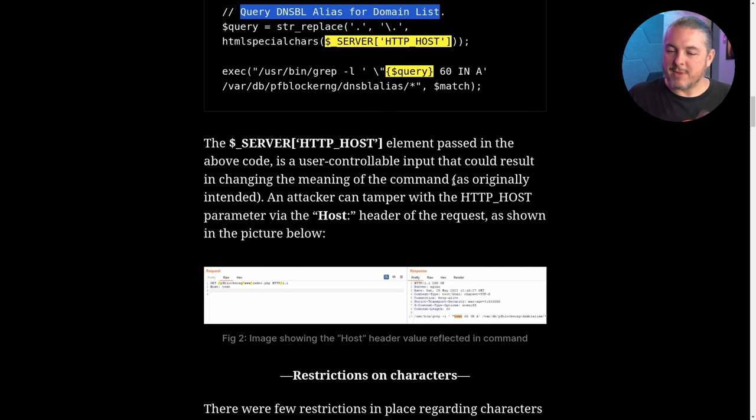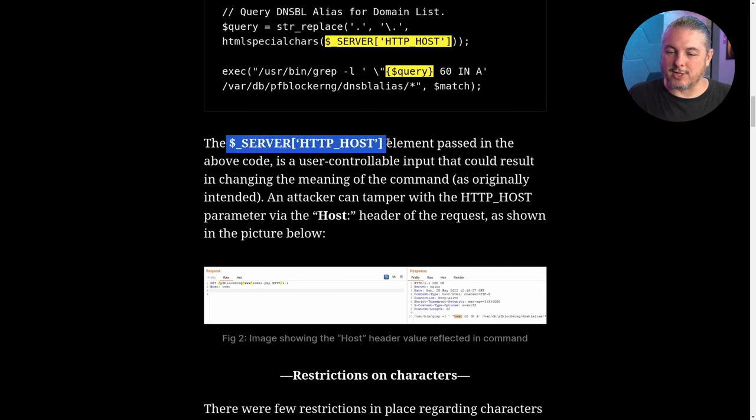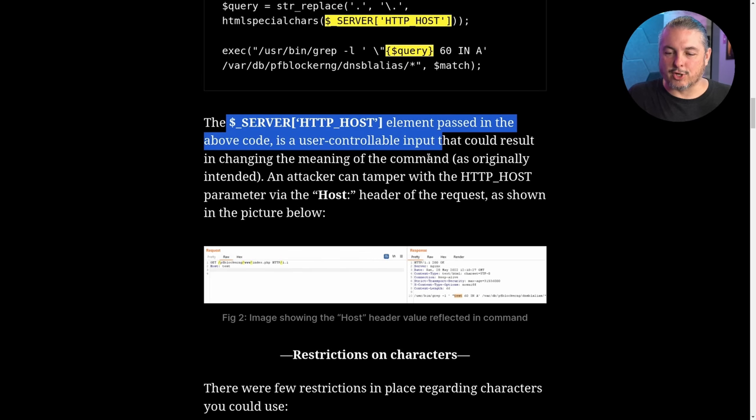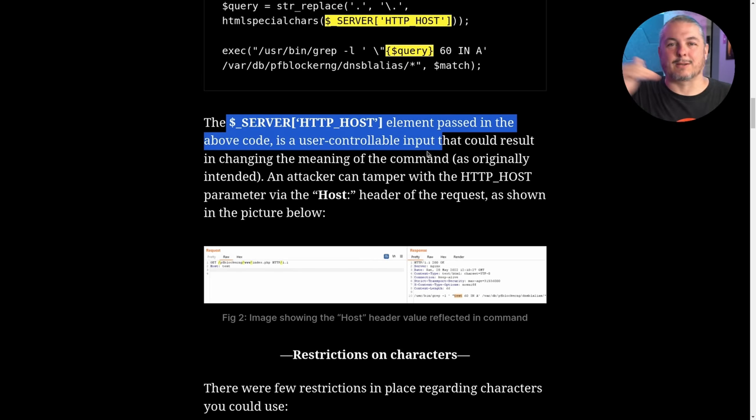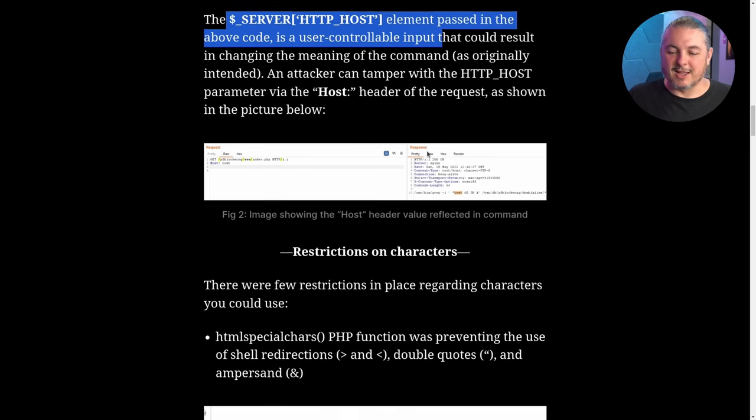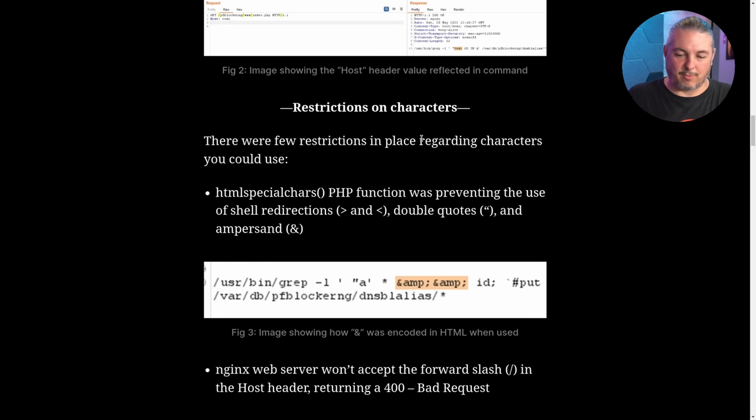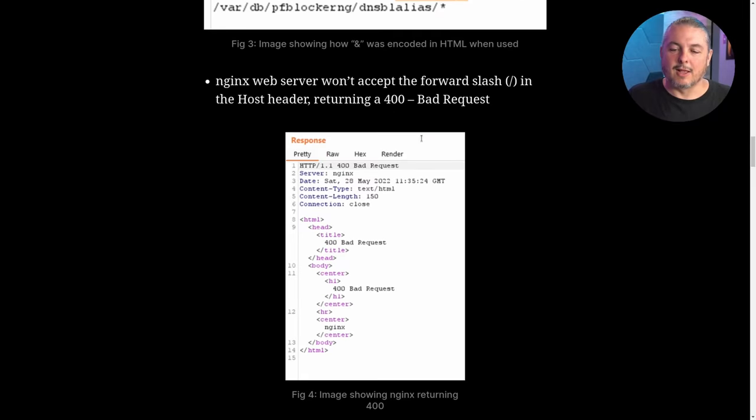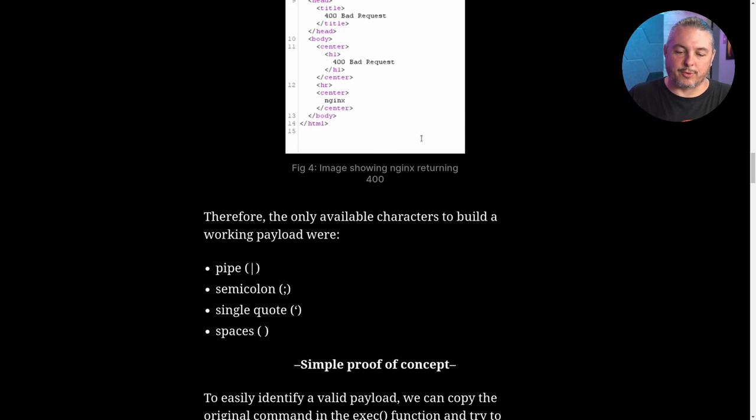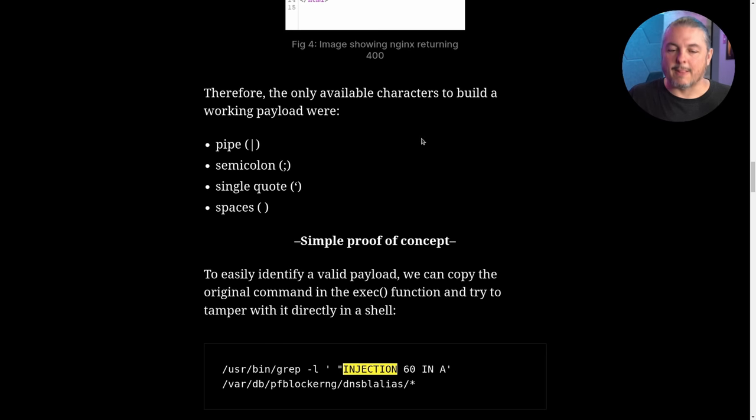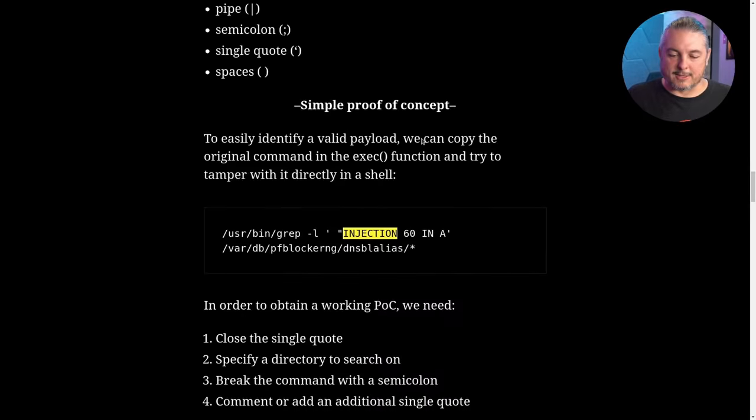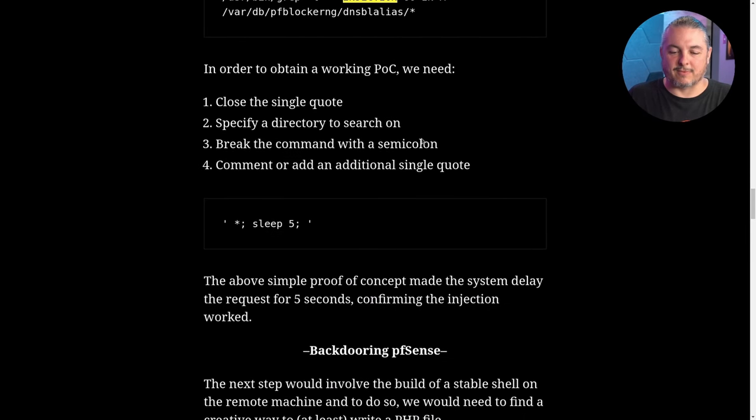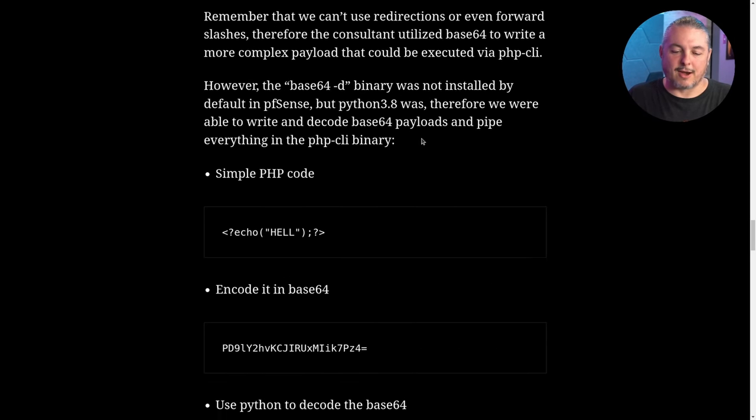They basically put the server HD post element past the above code as a user controlled input. Because you just passed the parameters directly to the PHP. So by doing that, in dealing with restricted characters, so there's at least some input sanitization, but they found flaws around it. Basically, they go through step by step and develop a payload and a simple proof of concept to inject this information in there.